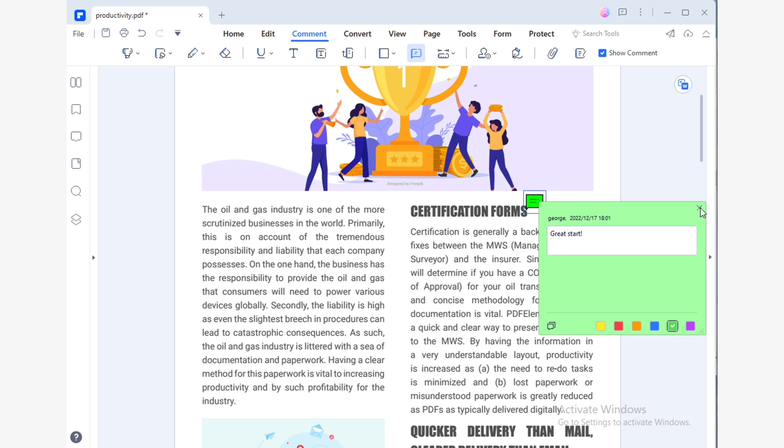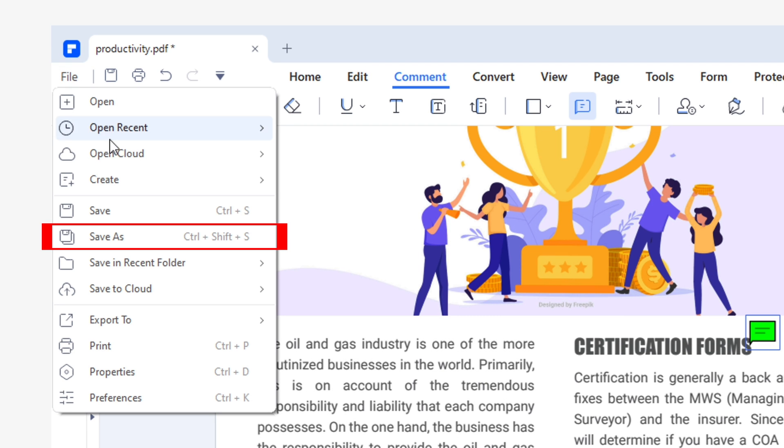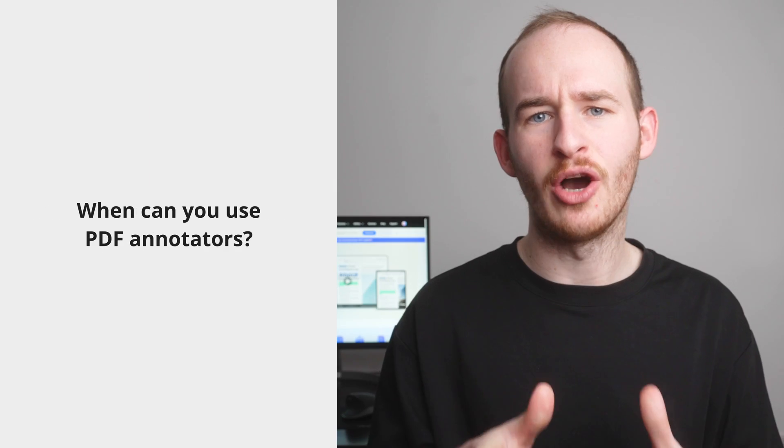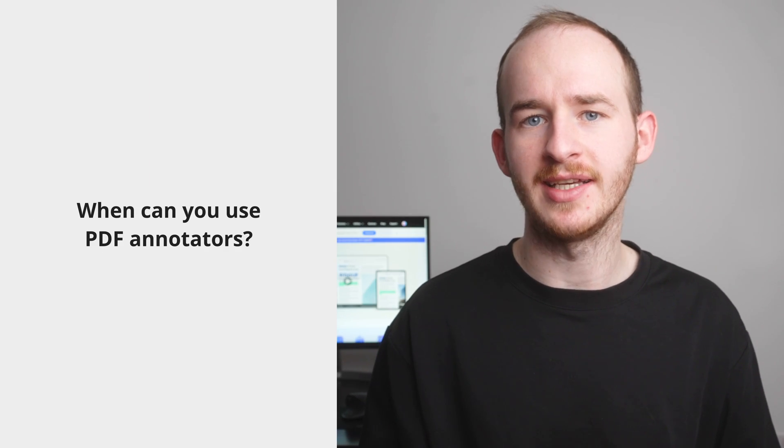Lastly, when you're satisfied with your annotations, simply click the file and then hit the save as button that appears on the drop-down menu. Now, when can you use PDF annotators?